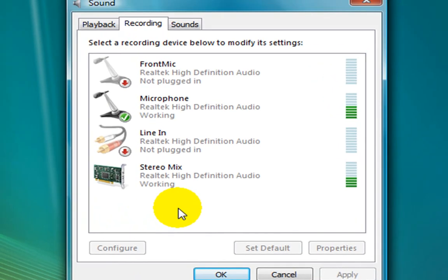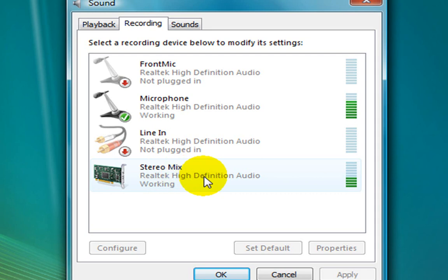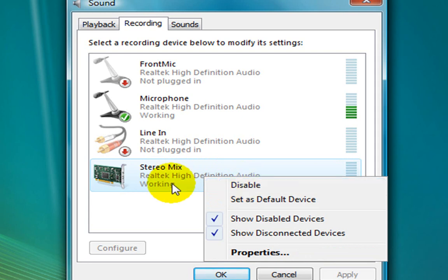If you want to click on the right button, you can click on the right button. You can click Enable and double click on the button.